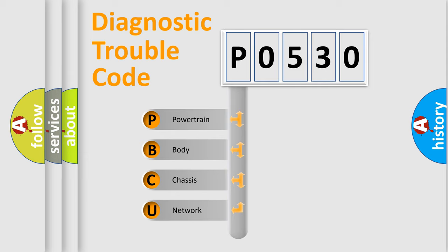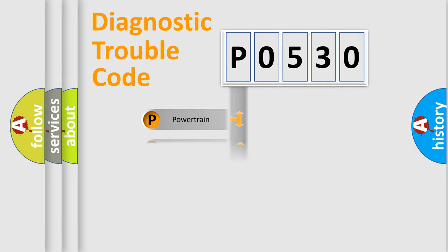We divide the electric system of automobile into four basic units: Powertrain, Body, Chassis, and Network.